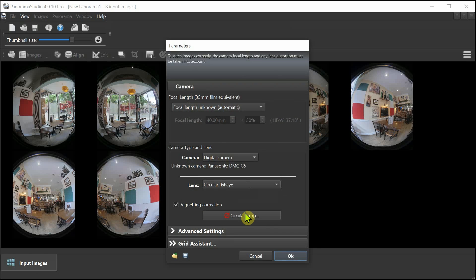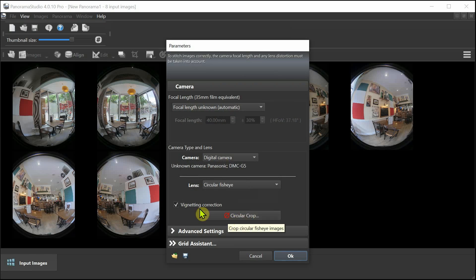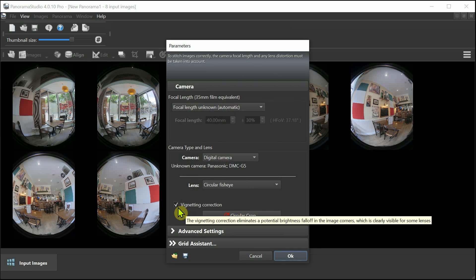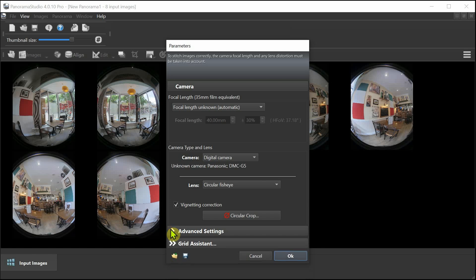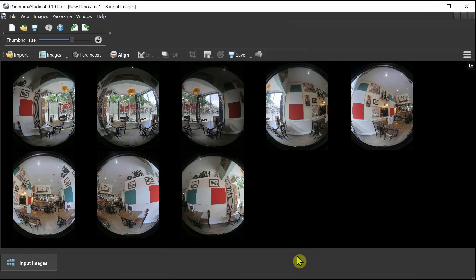I leave vignette correcting on. In the advanced settings we just need normal, no need for anything other than normal at this stage. Everything is optimized. Grid assistance isn't used because, like I say, we're not using a gigapixel where you would definitely need gigapixel arrangement.